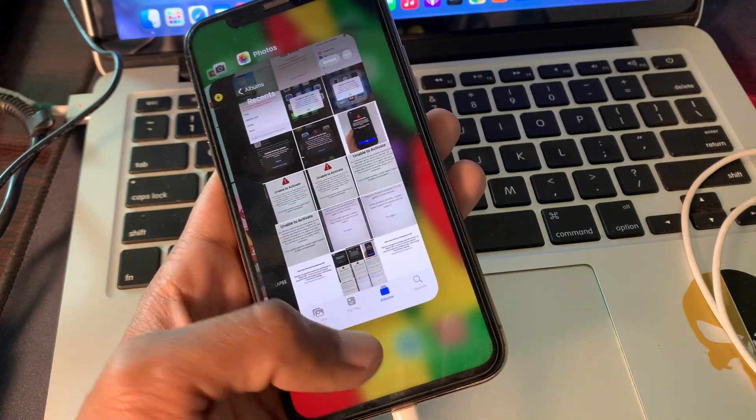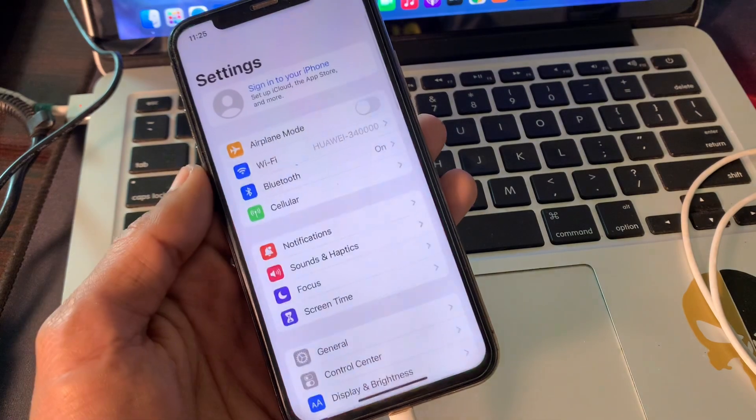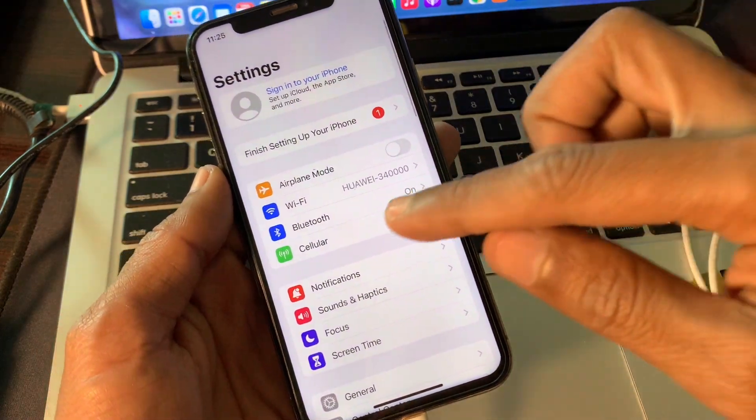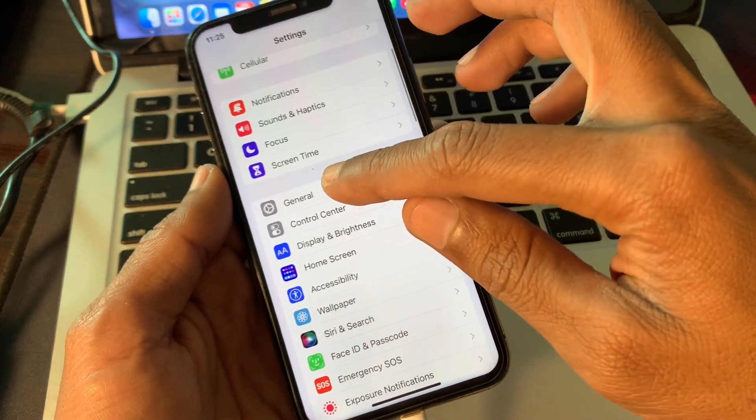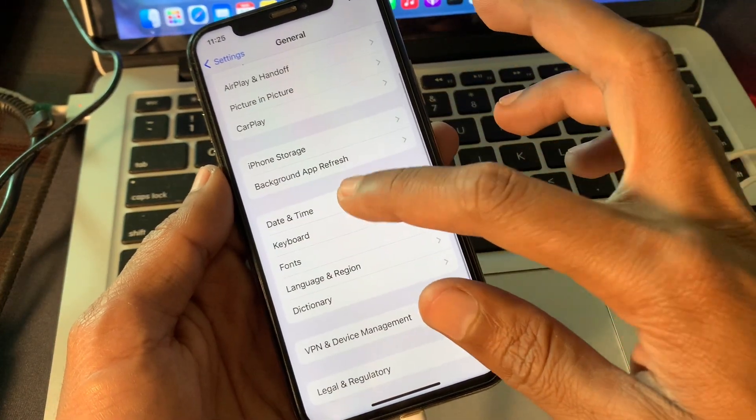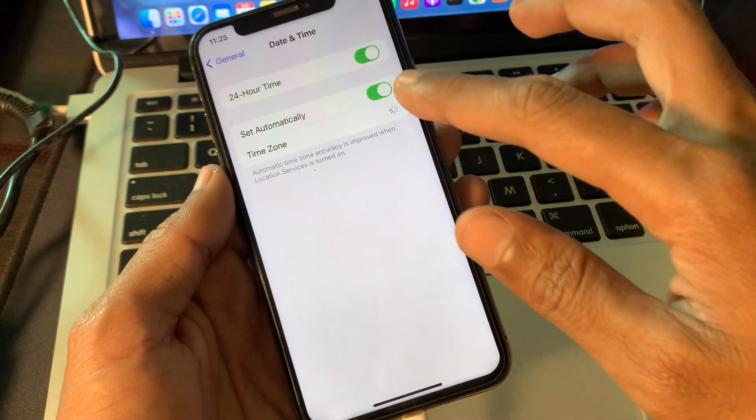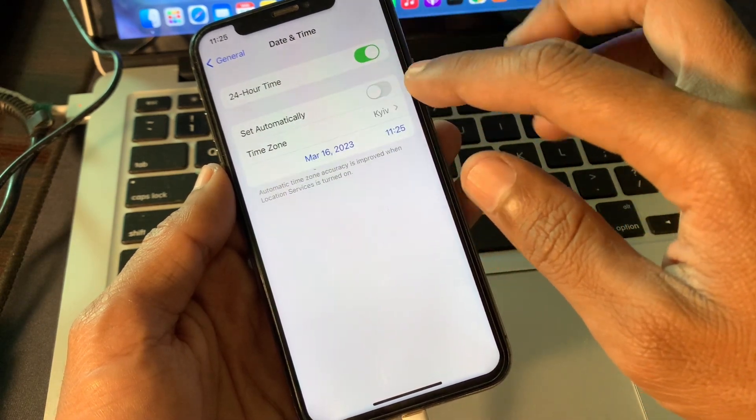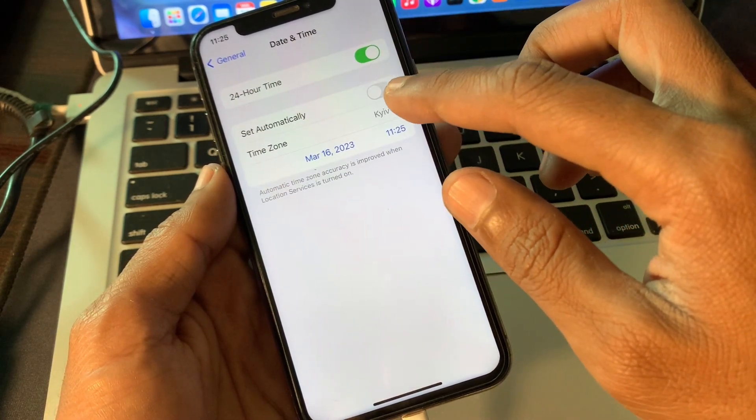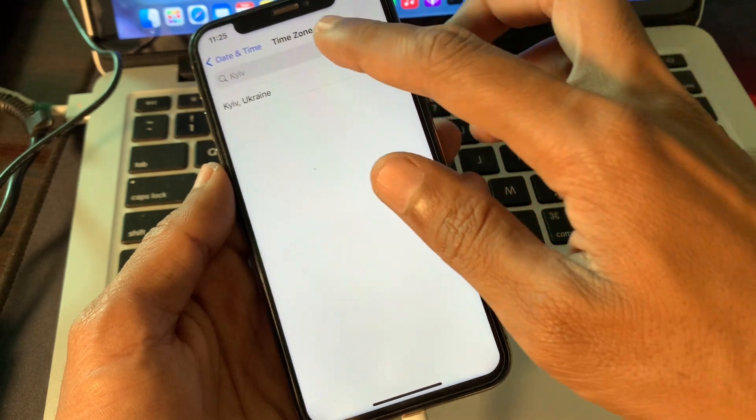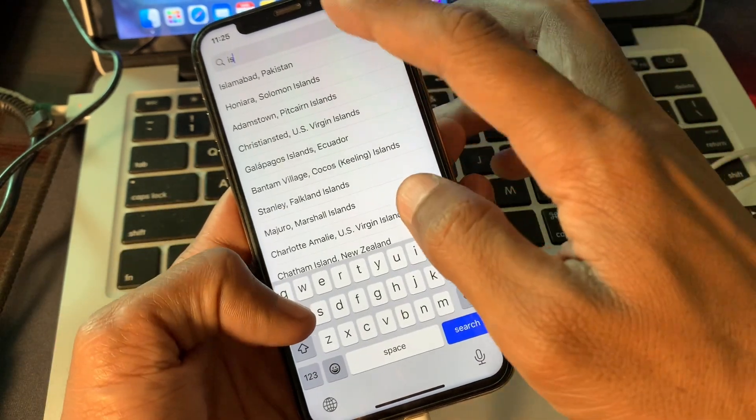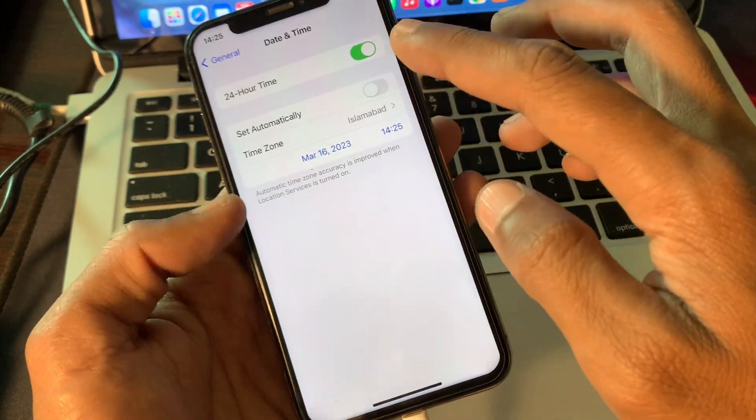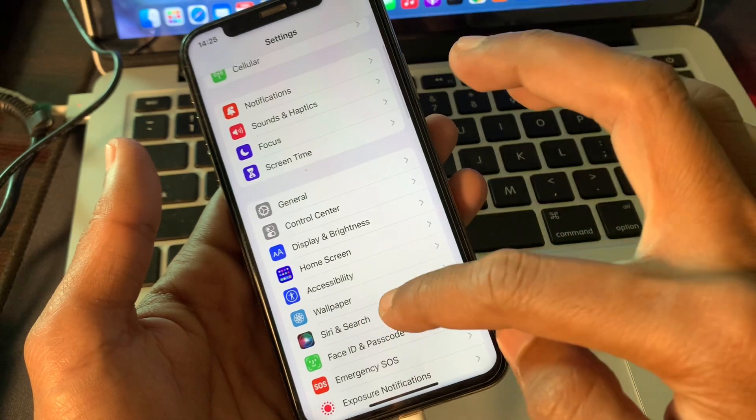First of all, what you're going to do is close the settings, open your iPhone settings, scroll down, click on General, click on Date and Time, and turn off "Set Automatically." Then select the time zone where you're living right now.